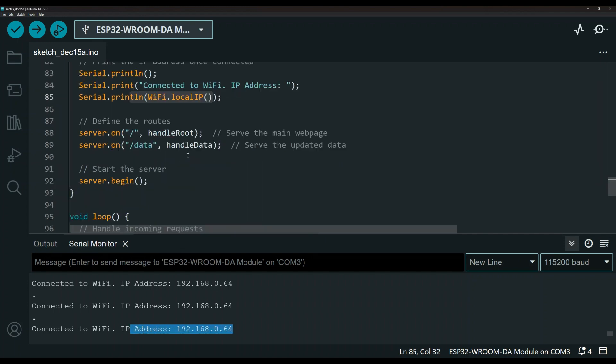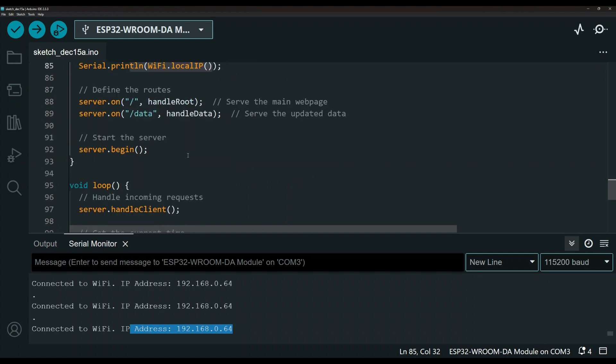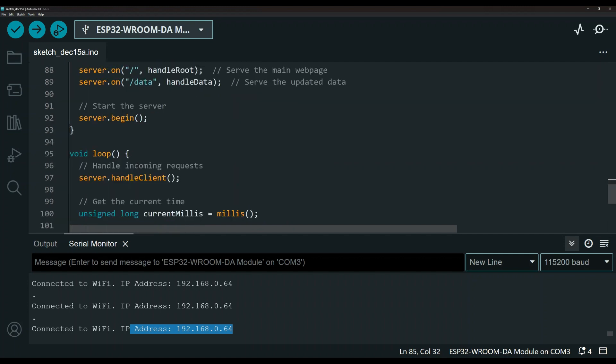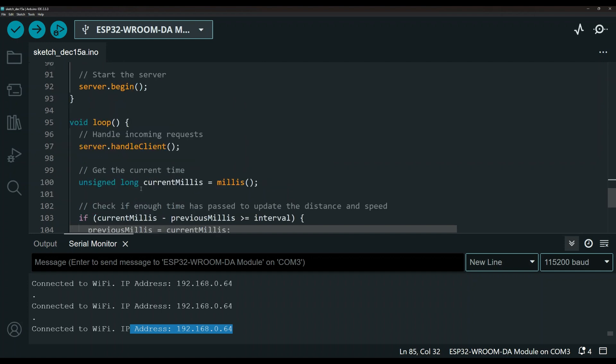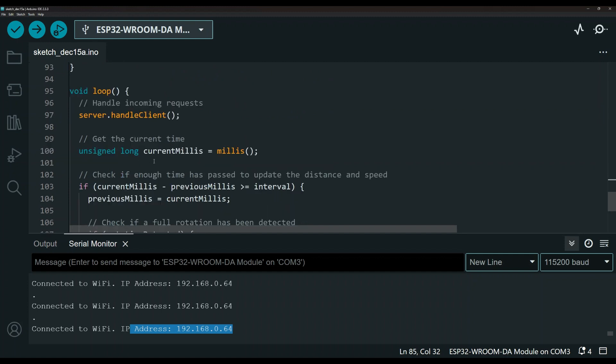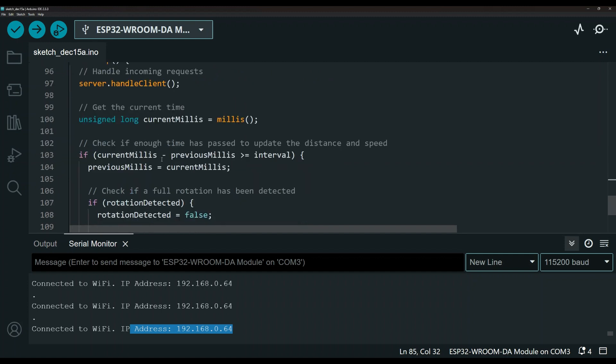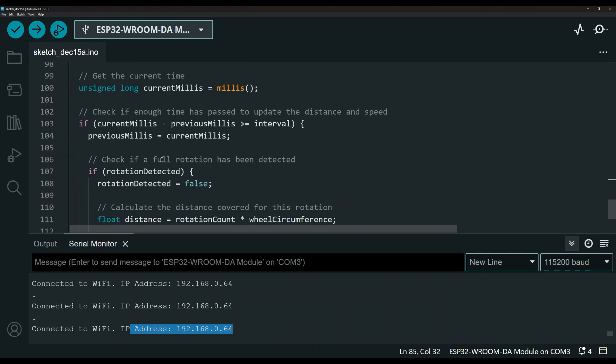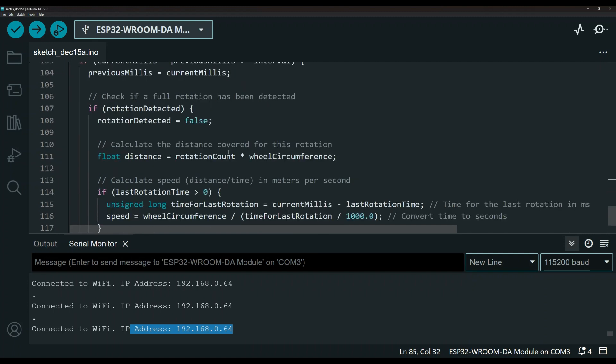Let me scroll down and take a look at the loop function here. The loop function, we only have the calculation being done over here and then refreshing and updating the information and checking for the debounce, doing the calculation and making sure for every revolution that passes, we are updating and displaying the information.